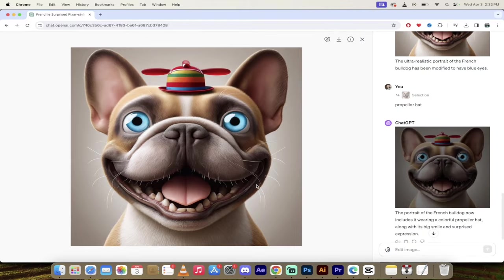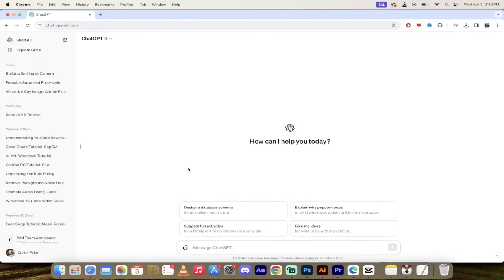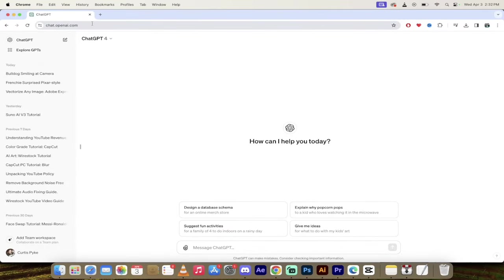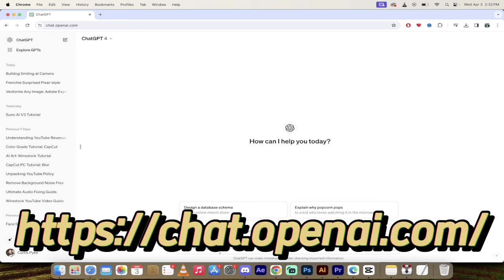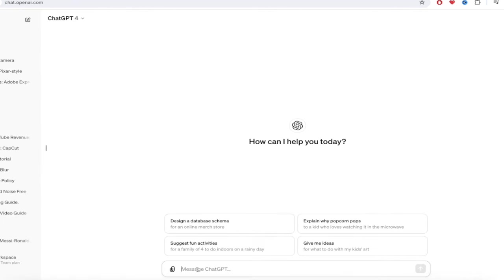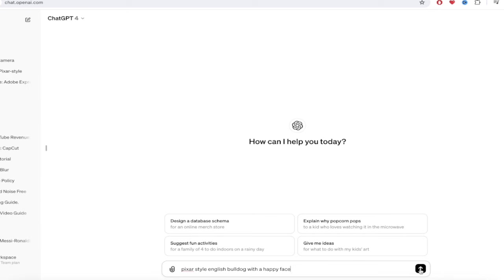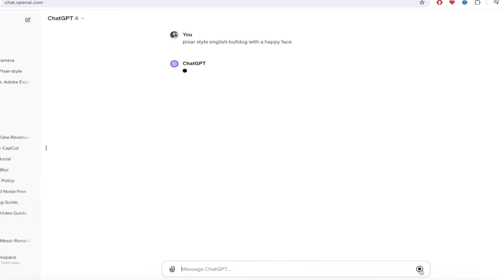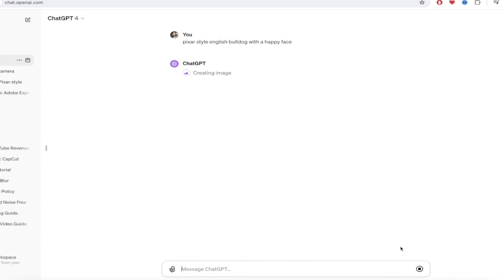How did I do all that? It's super easy. It should take about 60 to 90 seconds. Let me show you. The first step is you want to go into ChatGPT-4. I will put a link in the description below. Then here in the prompt, just type in what you want. I want Pixar style English bulldog with a happy face, something like that. Just nice and simple, and then I'm going to go ahead and click on that little arrow. I'll come back when it's done.